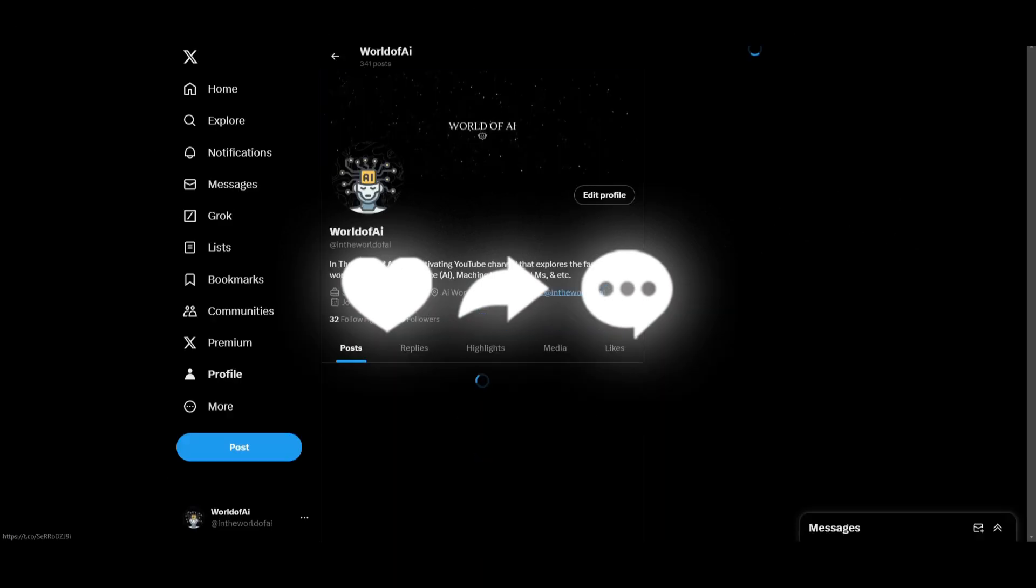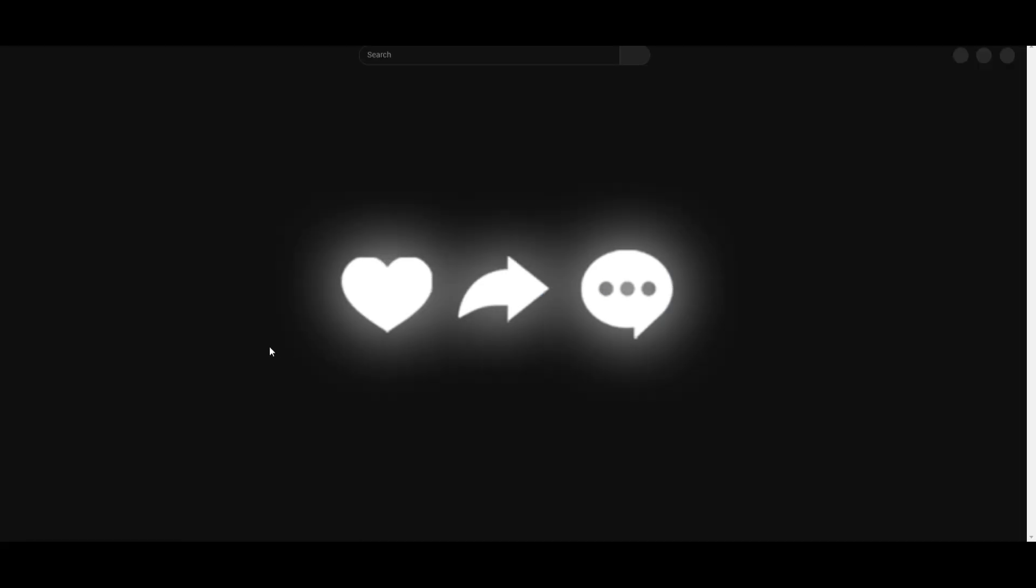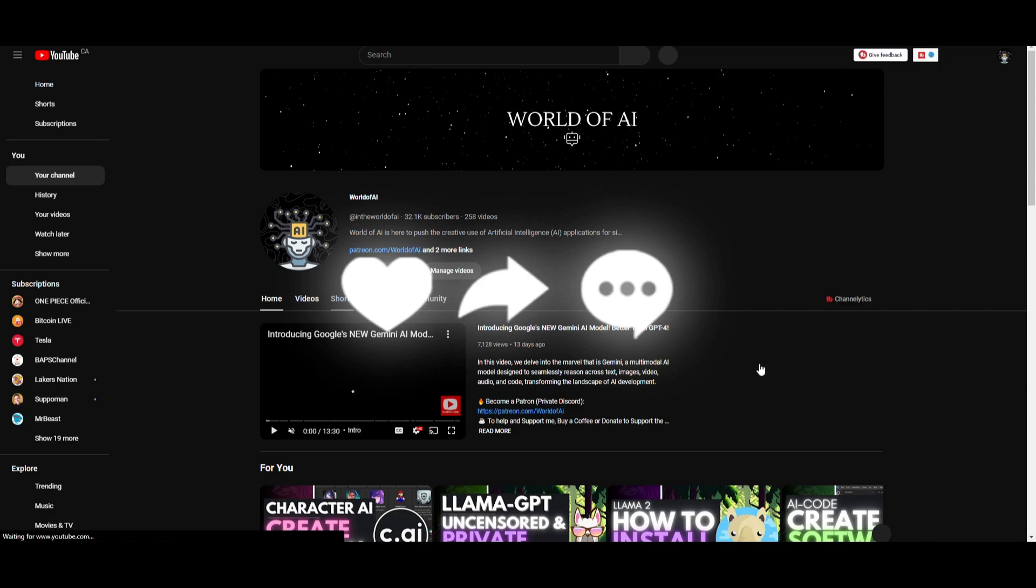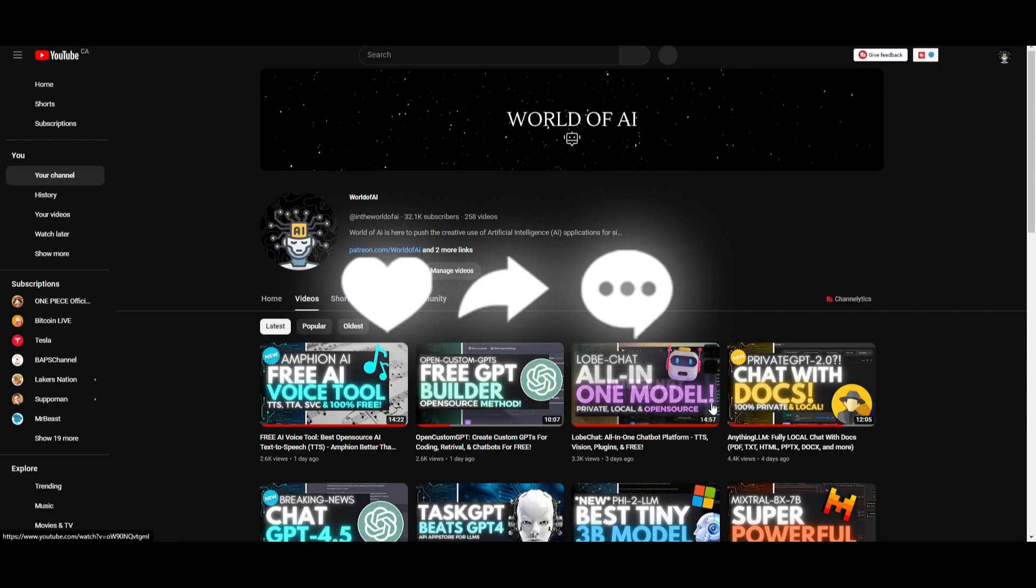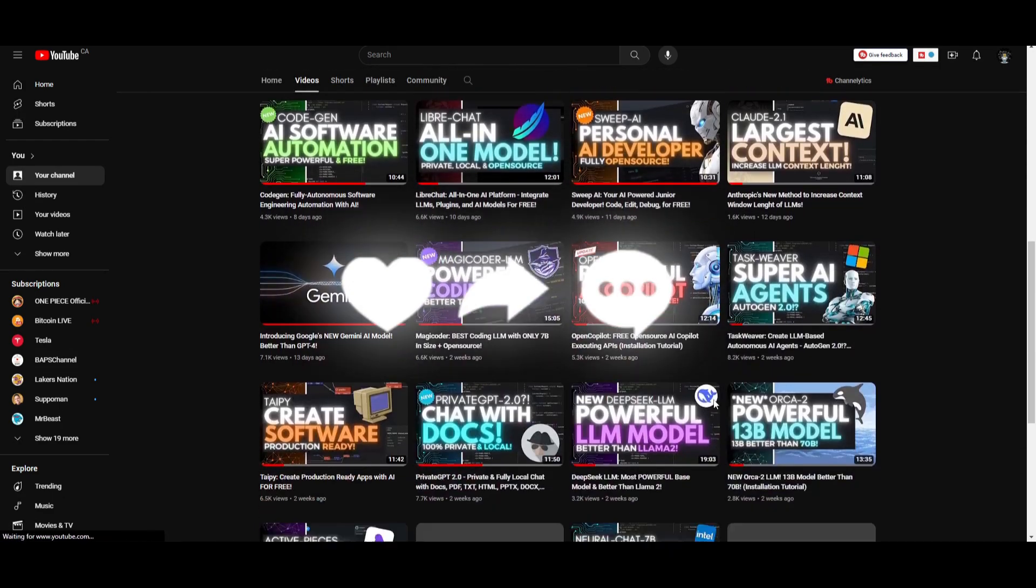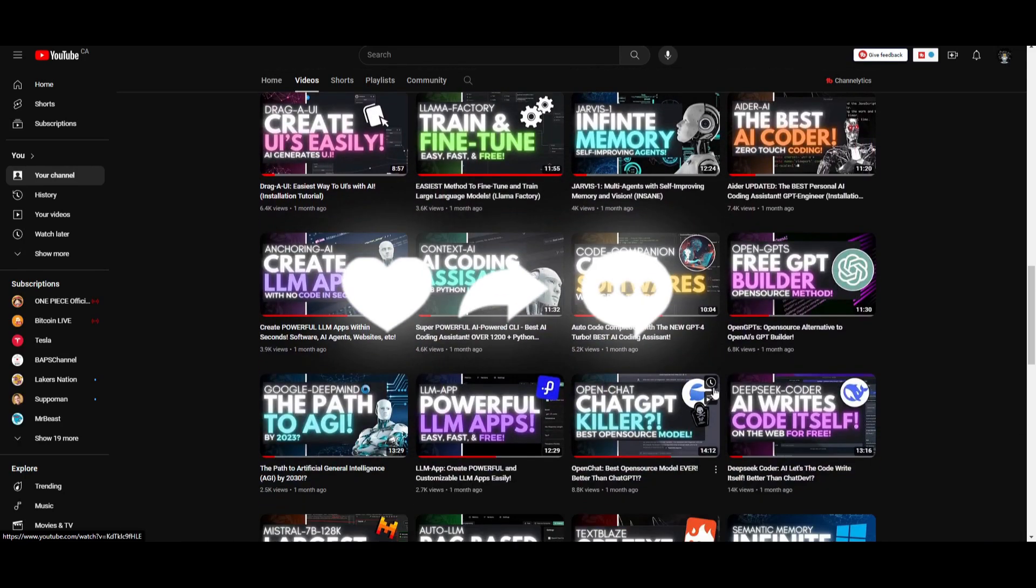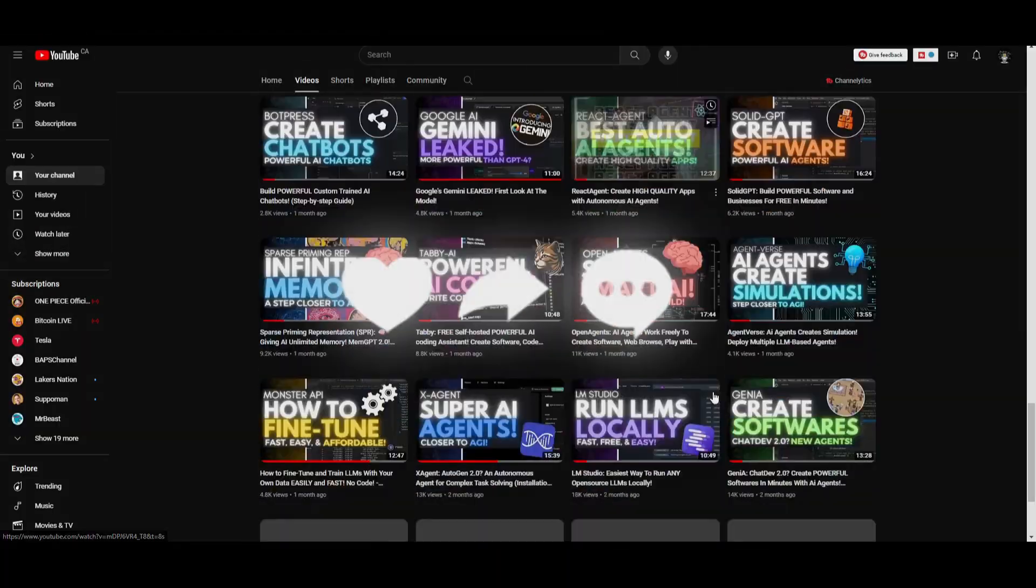If you guys haven't followed World of AI on Twitter, I definitely recommend that you do so. And lastly, make sure you guys subscribe, turn off the notification bell, like this video, and check out our previous videos so you can stay up to date with the latest AI news. But with that thought, guys, thank you guys so much for watching. Have an amazing day, spread positivity, and I'll see you guys fairly shortly. Peace out fellas.